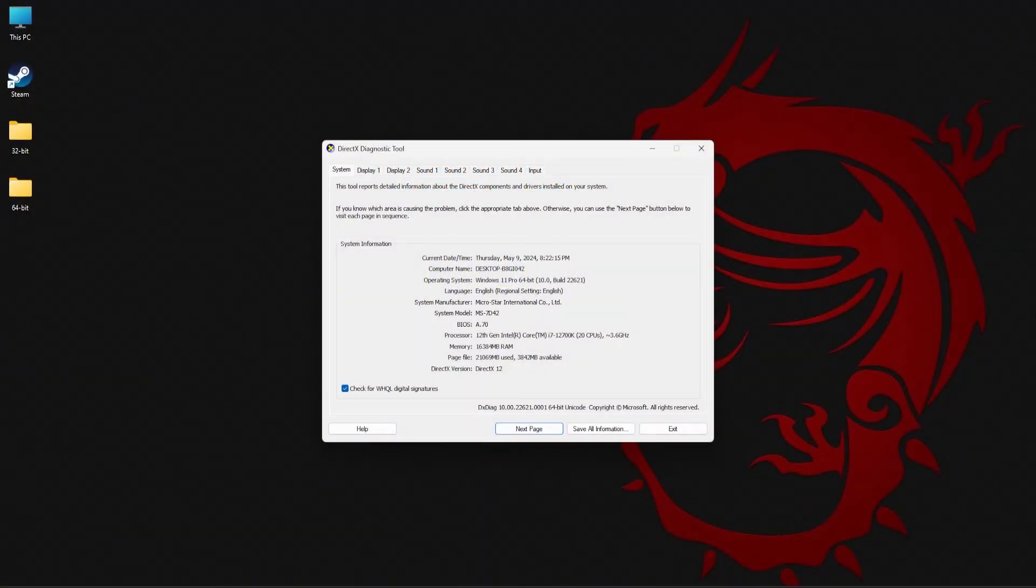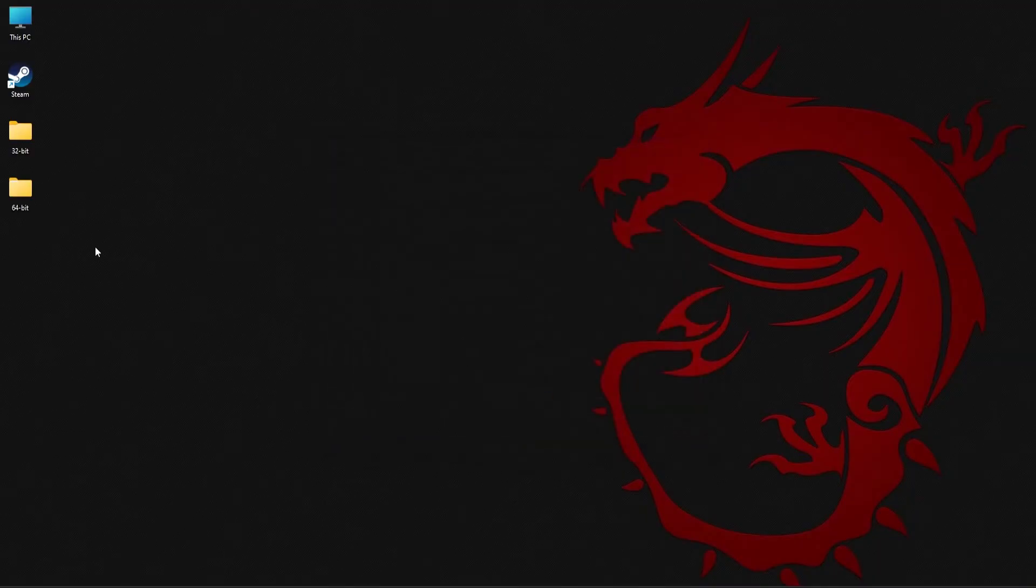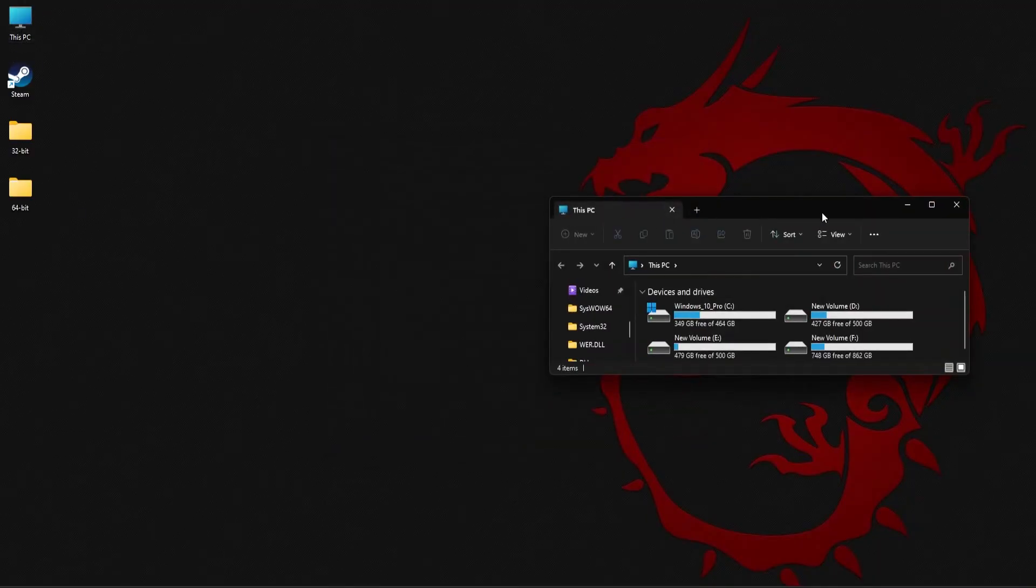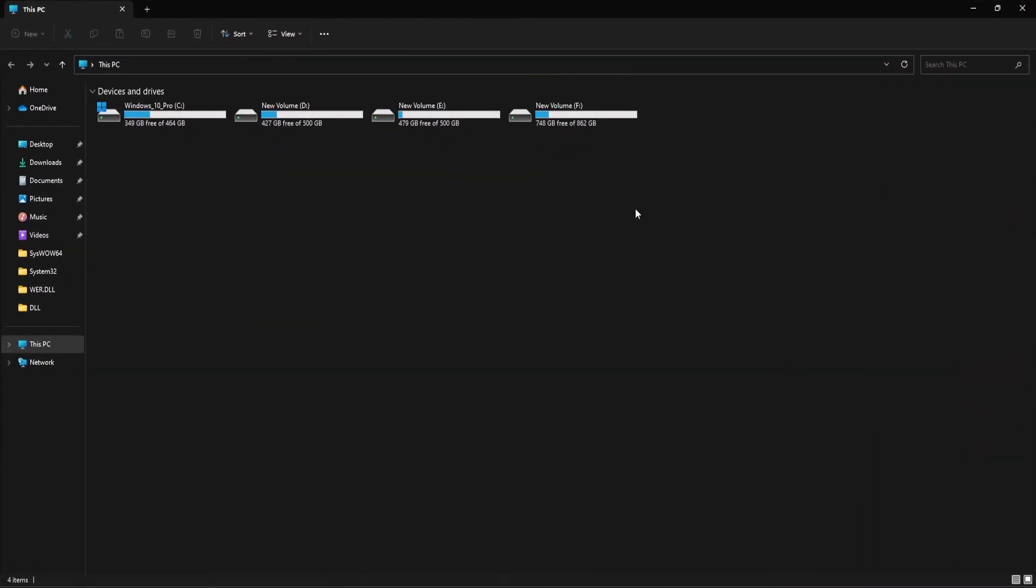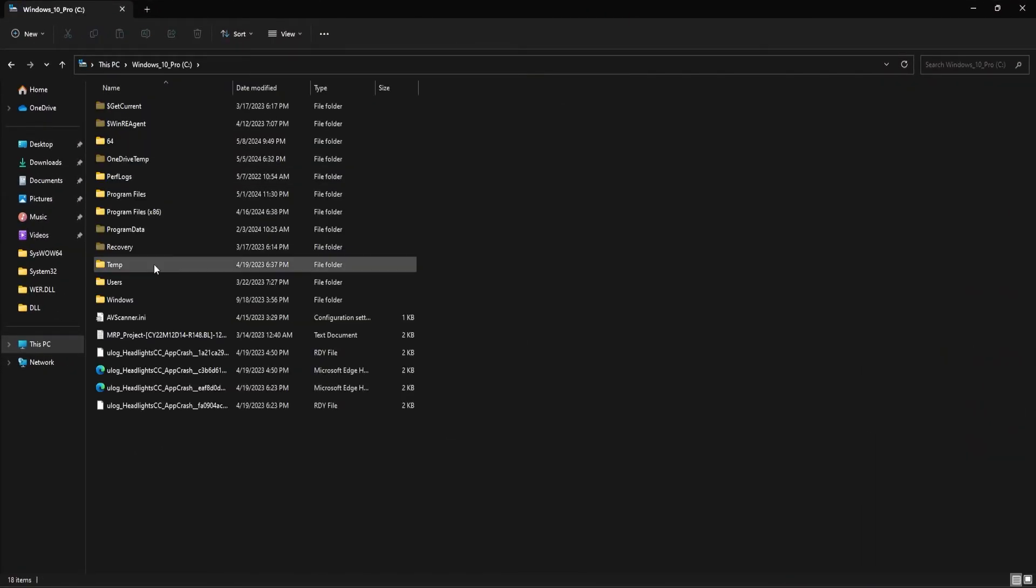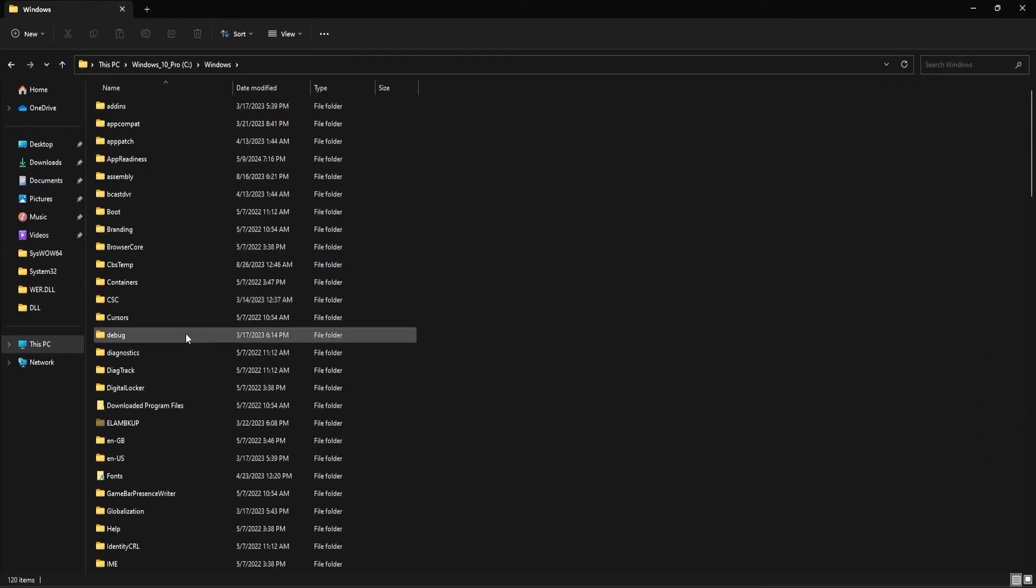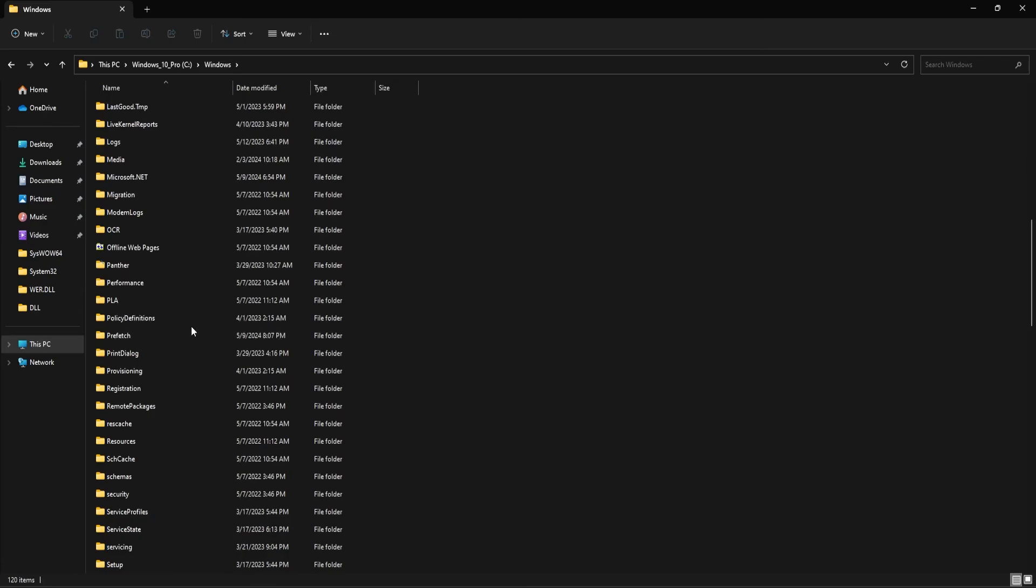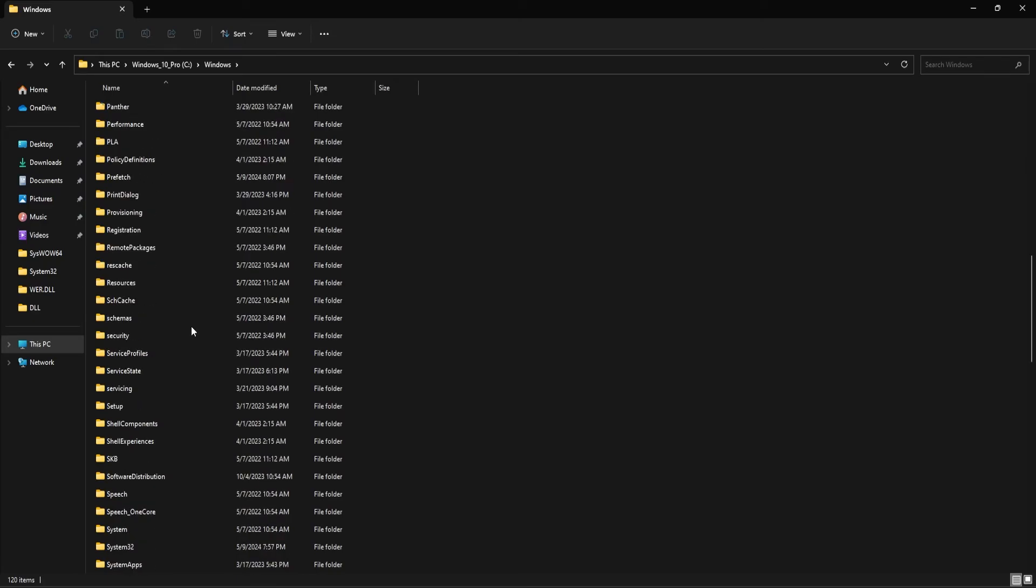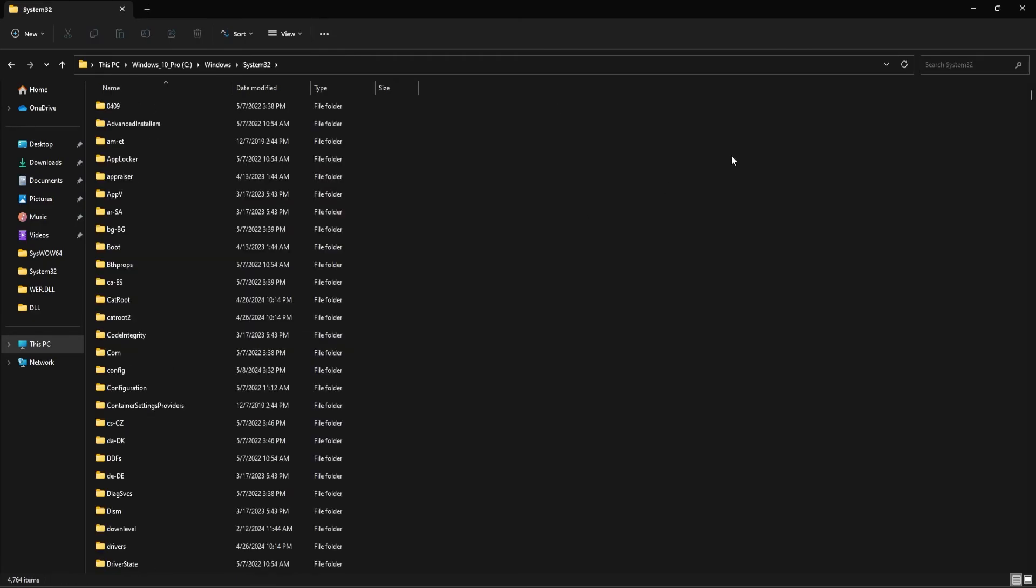The fatal error might also occur if your GPU does not support DirectX 12. Now, we need to enable DirectX 11 to see if that fixes the issue. To do this, open this PC, open C folder, Windows folder, then scroll down to find the system32 folder.